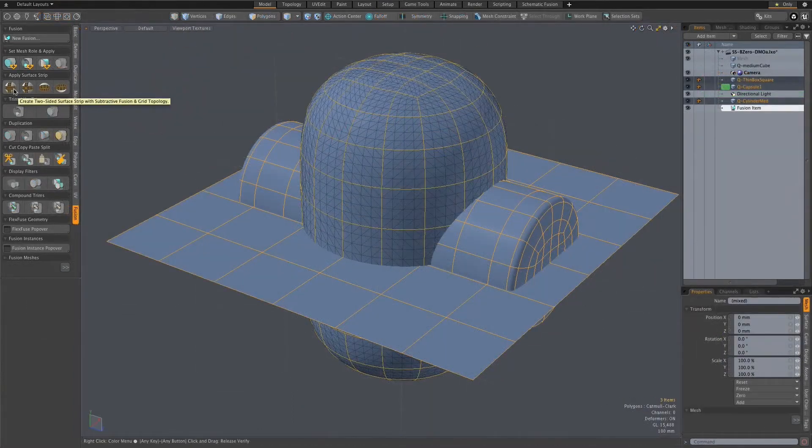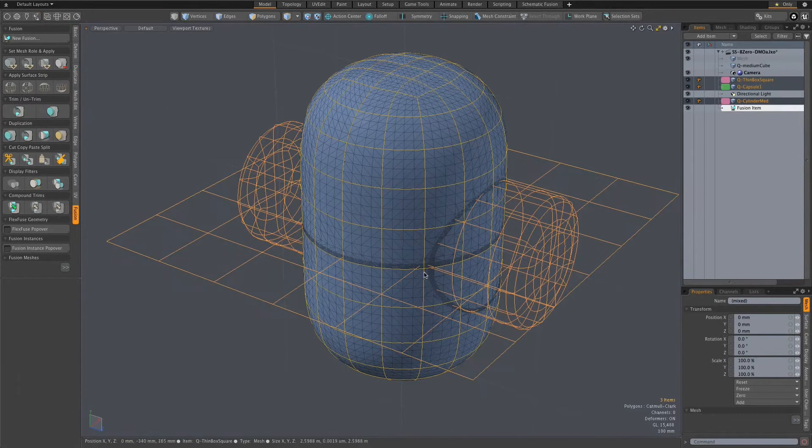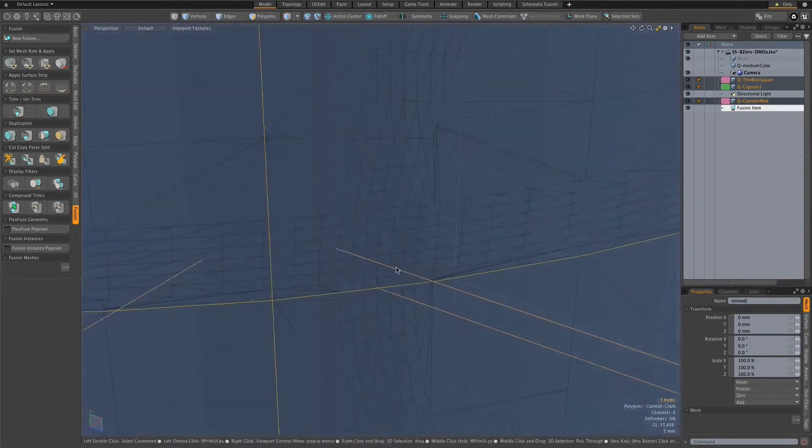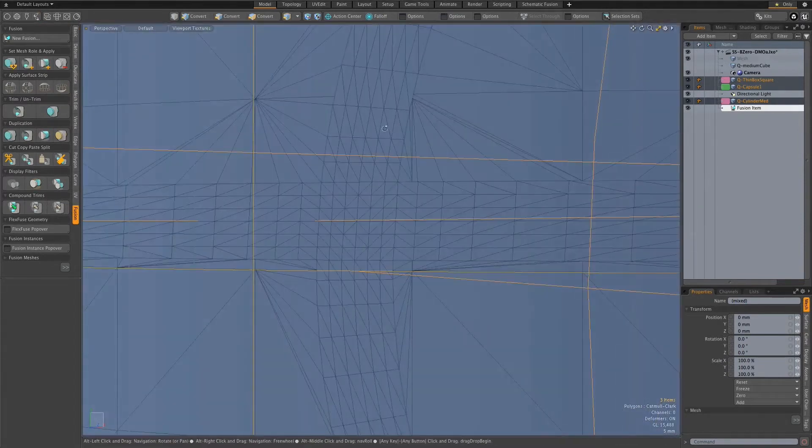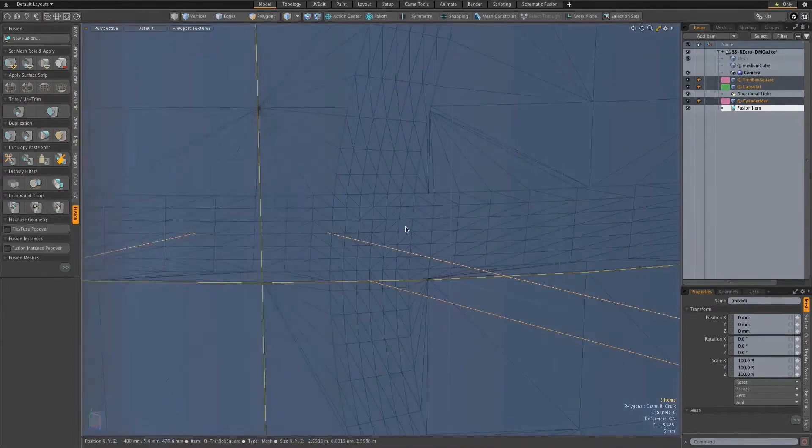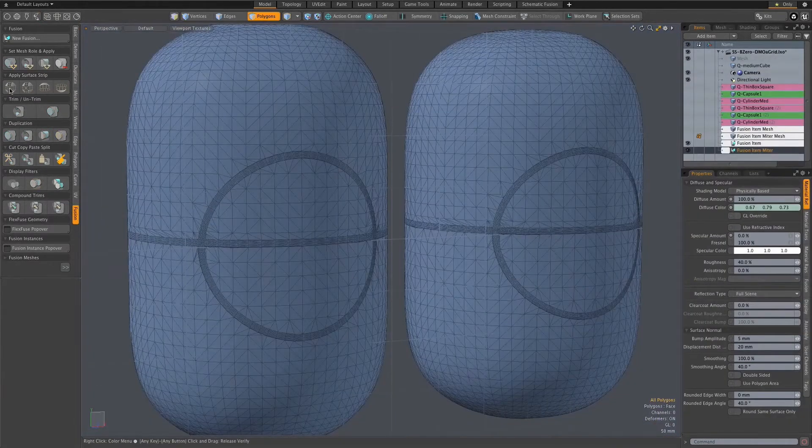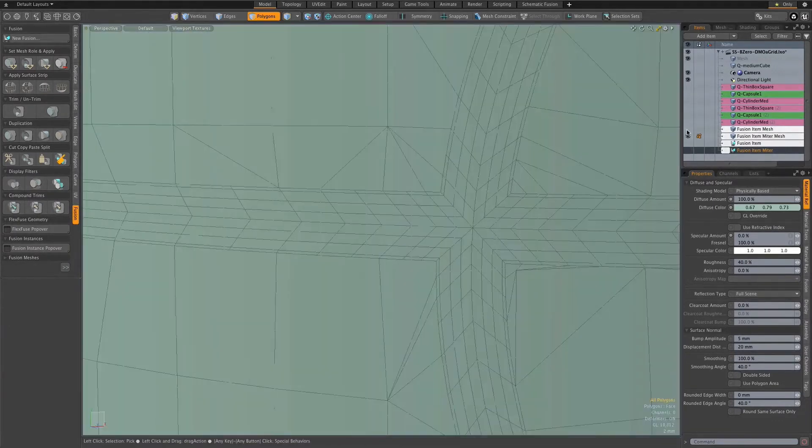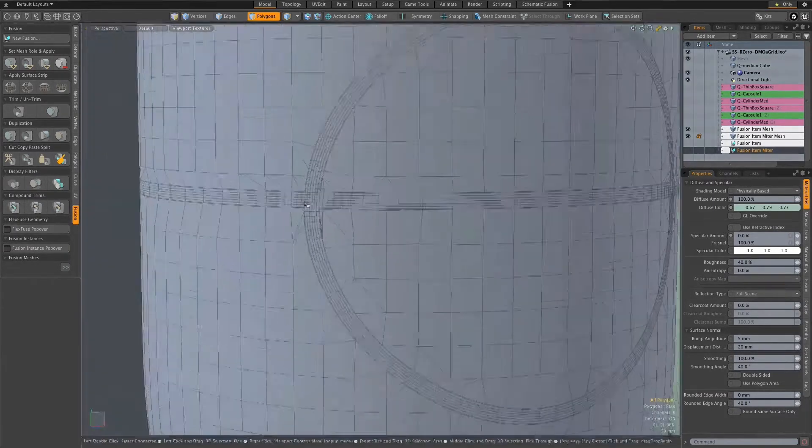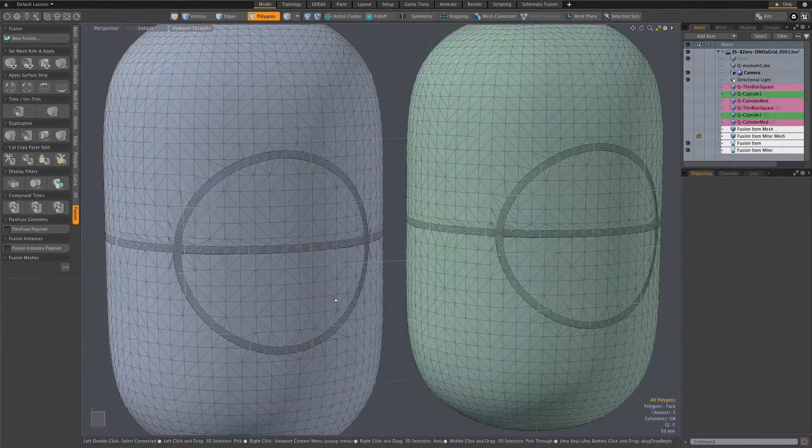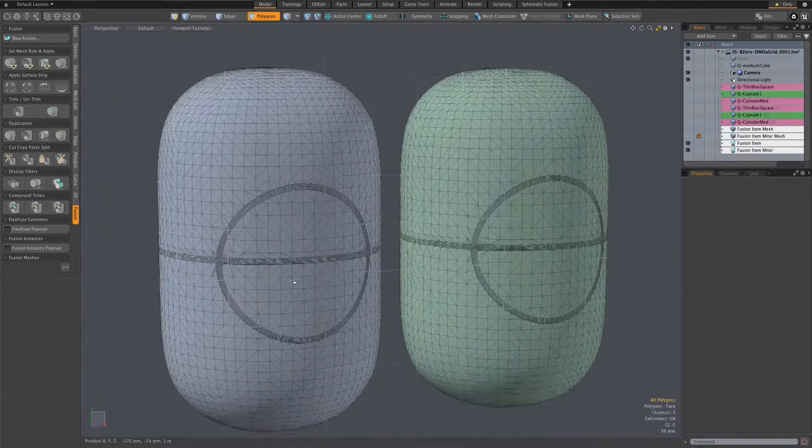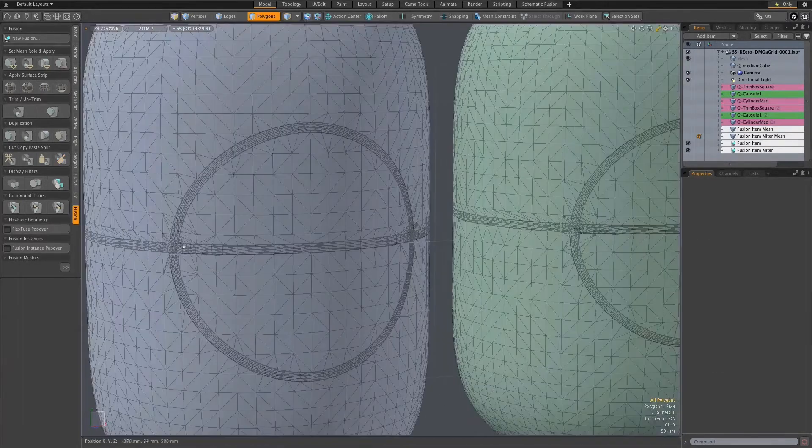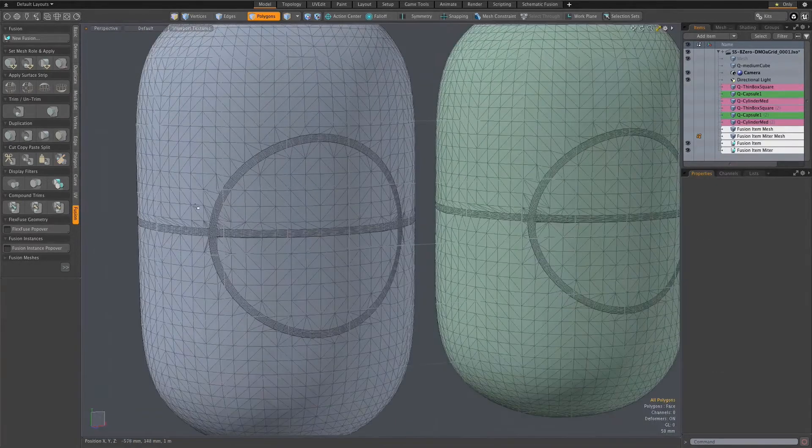These strips can have endpoints and do not need to loop around the object, and they can also intersect each other. The topology at the intersection points can vary depending on the method used. They can come to a point or intersect in a grid pattern, and there are also controls that allow you to define how smoothly they intersect.